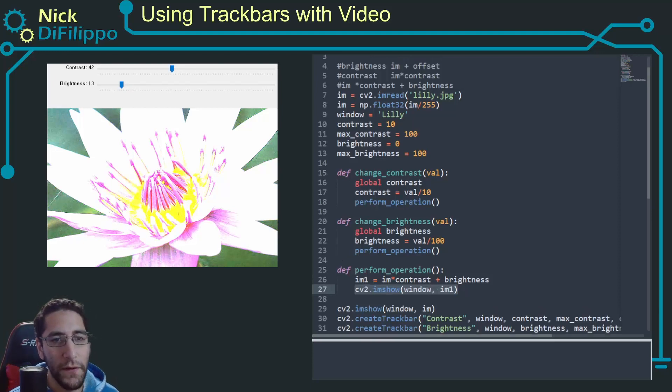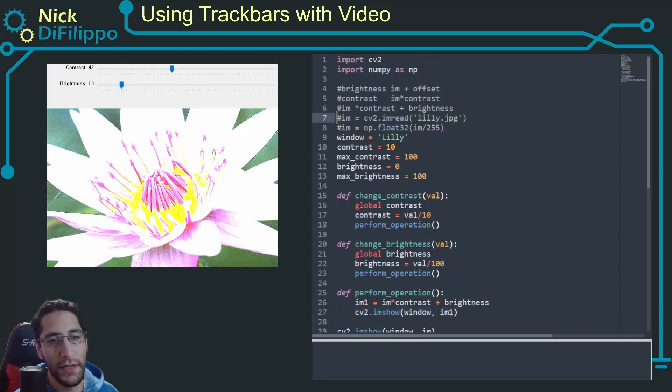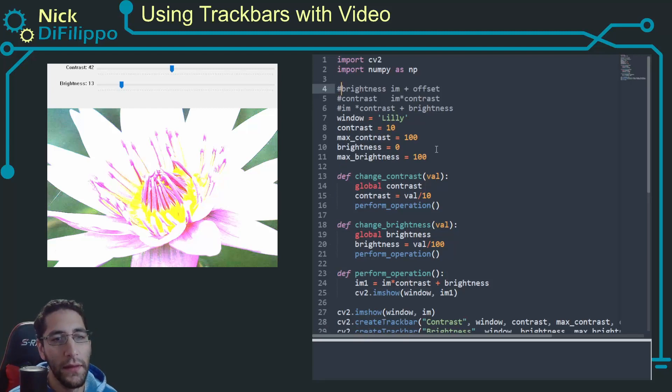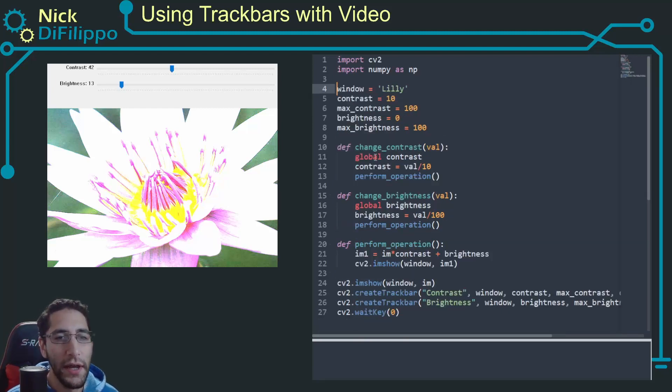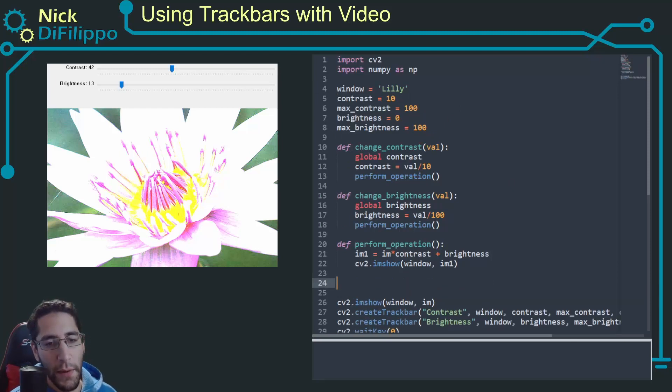Okay, so first let's comment out the stuff that deals with reading in the image. The first thing I want to do is actually make a connection with my webcam.